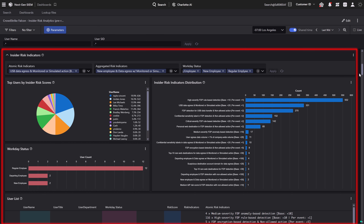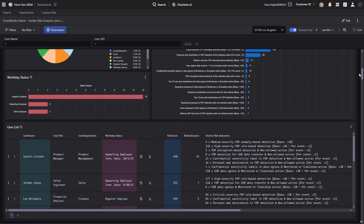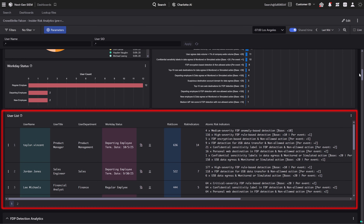This allows analysts to spot malicious insiders, unintentional actions, and users with a pattern of negligence, all in one place. The High Level Indicators section instantly surfaces the users with the riskiest behavior.